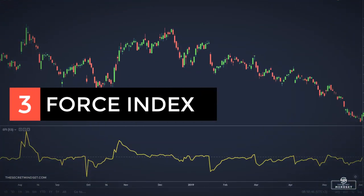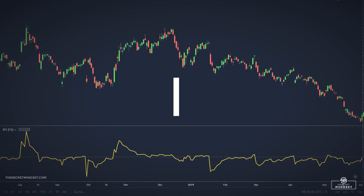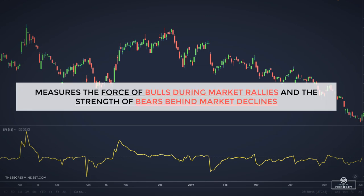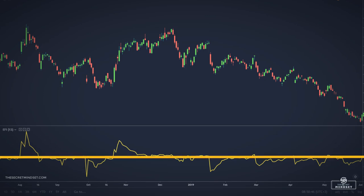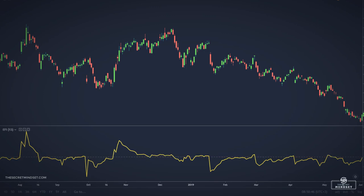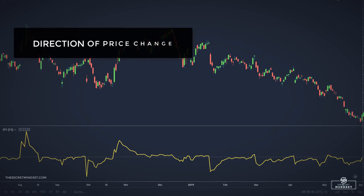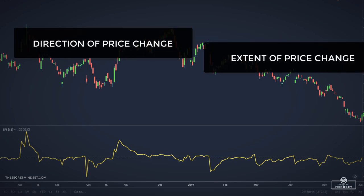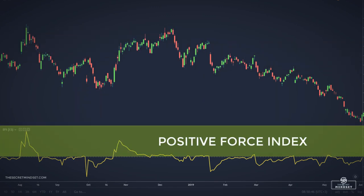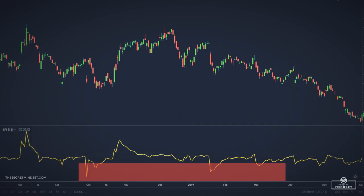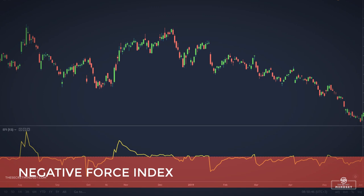Force index is another great volume indicator and represents the change in price multiplied by the daily volume. It is an oscillator that measures the force or power of bulls behind particular market rallies and of bears behind every decline. The force index indicator will be positive or negative if the price change was higher or lower. The three key components are the direction of the price change, the extent of the price change, and the trading volume. A higher market results in a positive force index plotted above the center line; a lower market points to a negative force index below the center line.